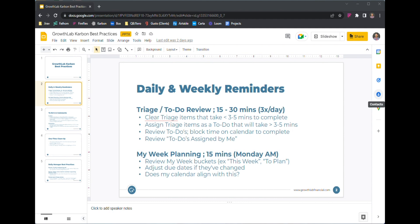Then what should be left are really all those items that are going to be more of a project — they're going to take 30 minutes, 15 minutes, or an hour to complete.